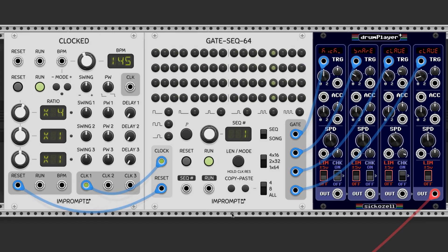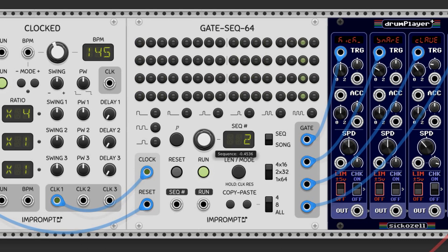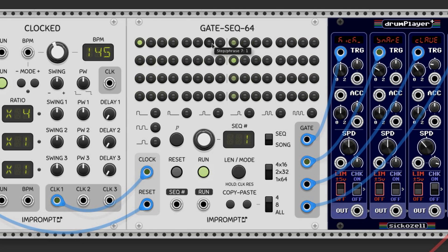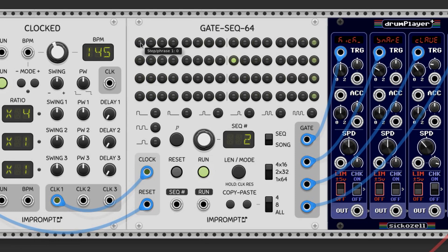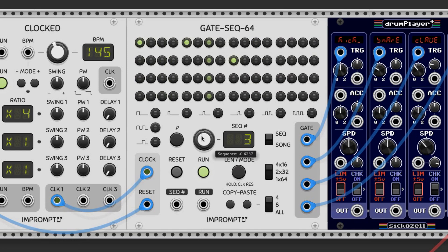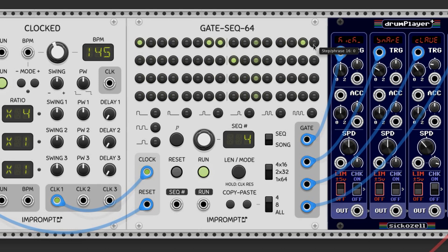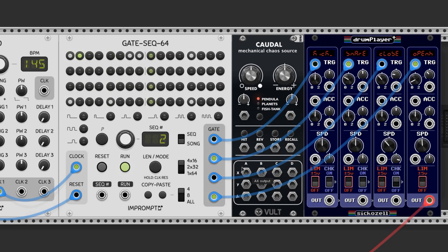Now let's do some halftime beats using a different step sequencer for more room. This is going to be a dubstep-style beat — snares typically go on beat 3 in halftime. The kick can go on beat 1 with a stutter before the snare, and I'm going to use the cymbal on every beat with variable volume.